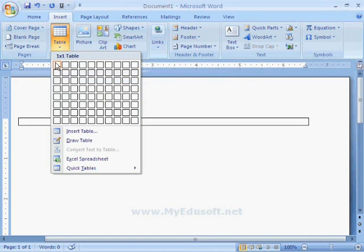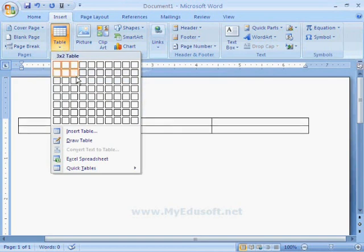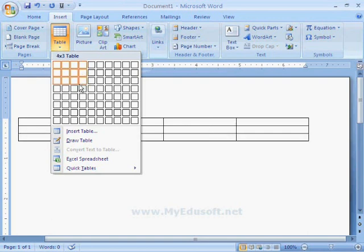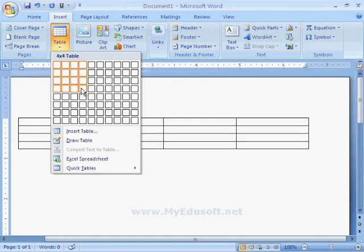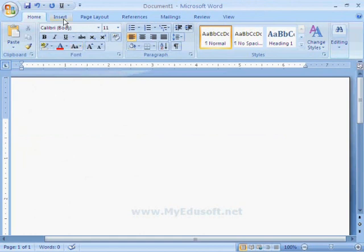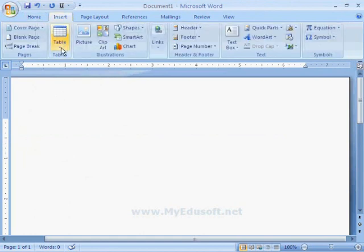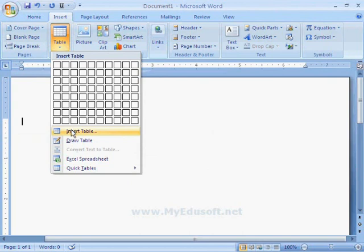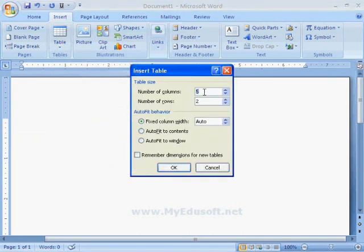Here we have to select the number of rows and columns by moving the cursor on these cells. Now I am deleting this table. In the same way, we have an option Insert Table. Here we have to mention the number of columns and number of rows. I am giving 4 columns and 5 rows and clicking the OK button.